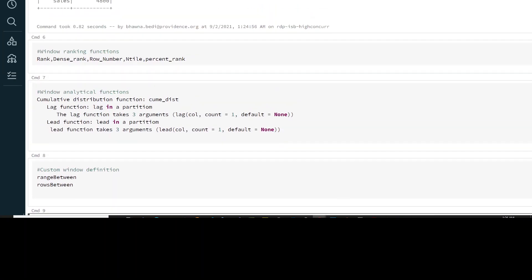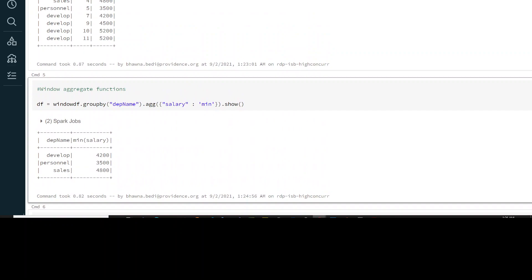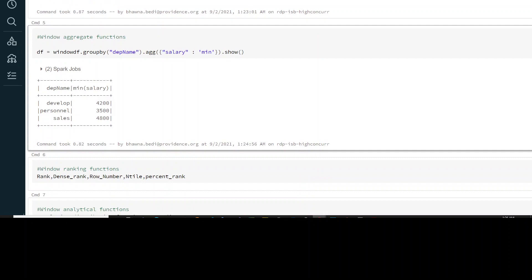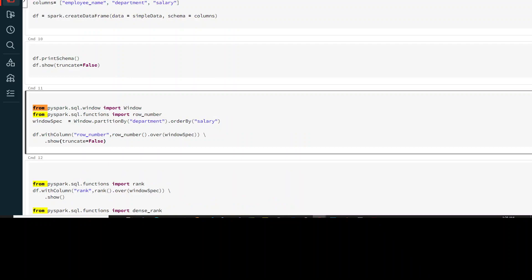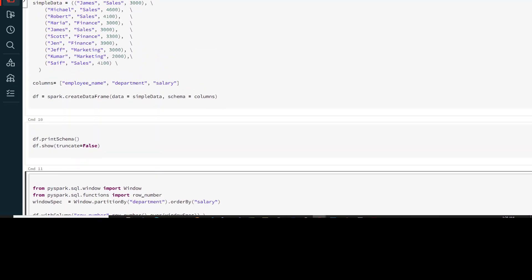We have discussed the aggregate functions — min, max, and you can also do count. These are aggregate functions. Now if you want to use ranking functions, your rank, dense rank, row number, ntile, and percentile rank will come into picture. These are similar to your normal SQL functions as well. Let's try to use these functions.